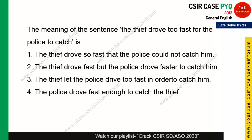The meaning of the sentence 'The thief drove too fast for the police to catch' is simply that the police were not able to catch him — the thief drove so fast that the police could not catch him. So option 1 is the right answer.